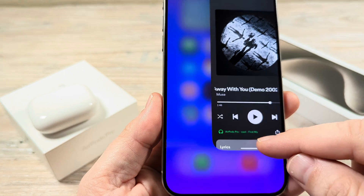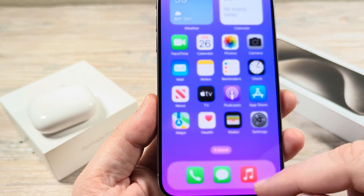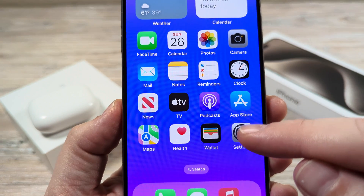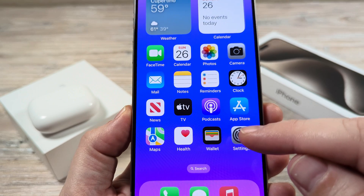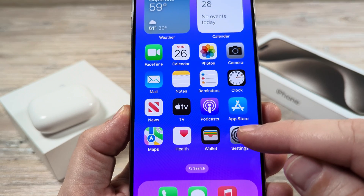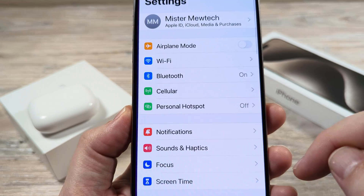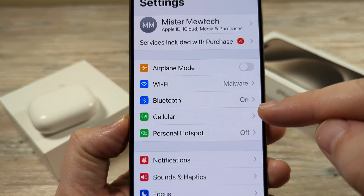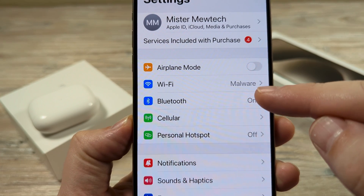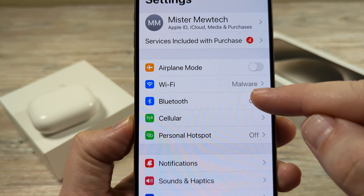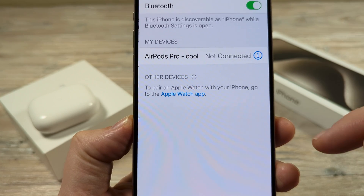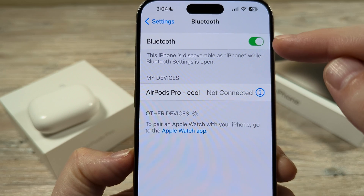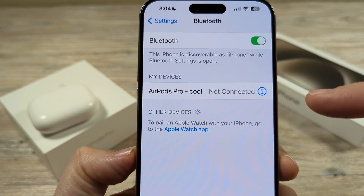The first thing we're going to do is open our settings on our device. Whether you're on an iPhone or an iPad, this should be no different. Go ahead and open Settings, then go to Bluetooth. Tap on Bluetooth and make sure that Bluetooth is enabled first of all.